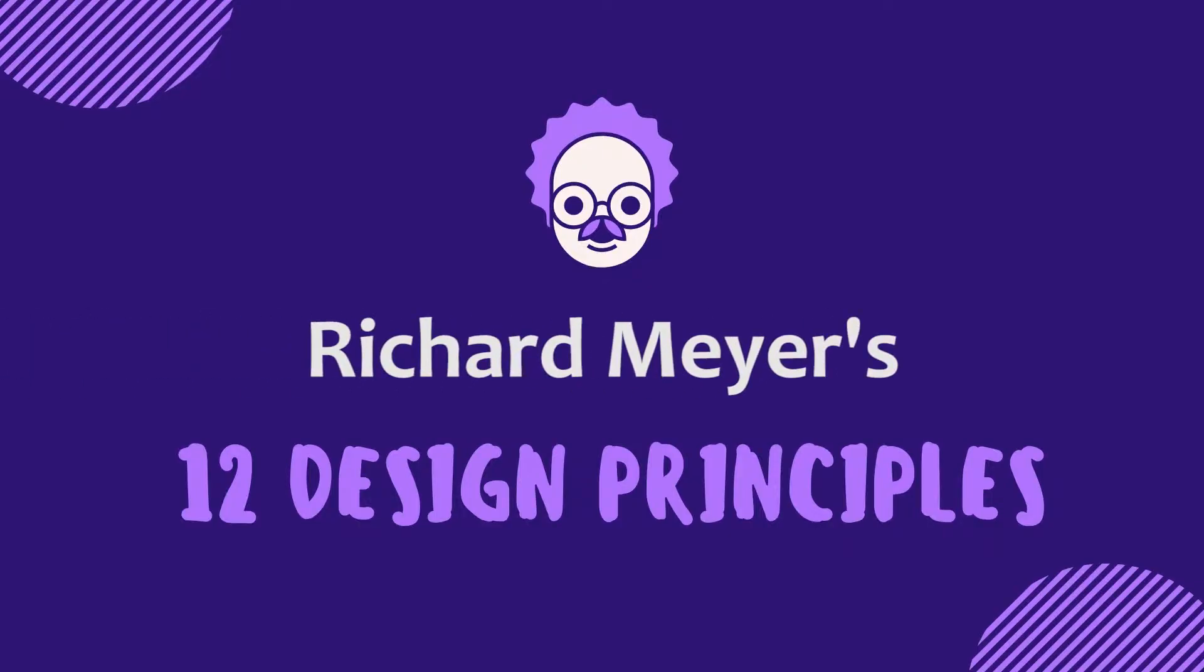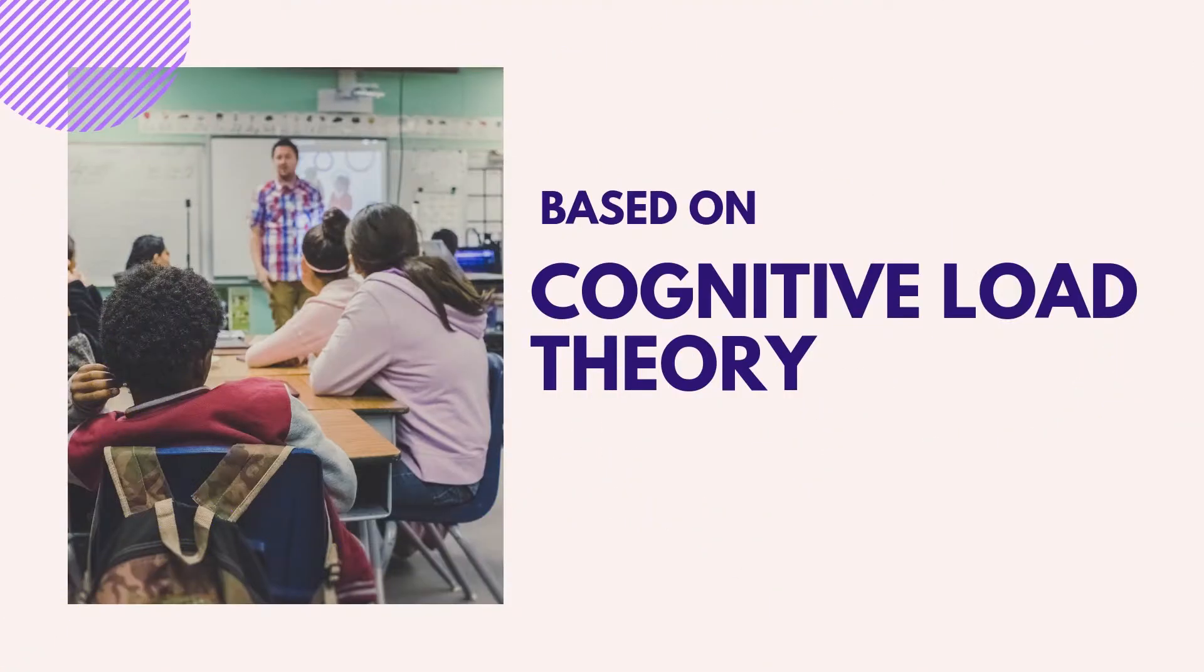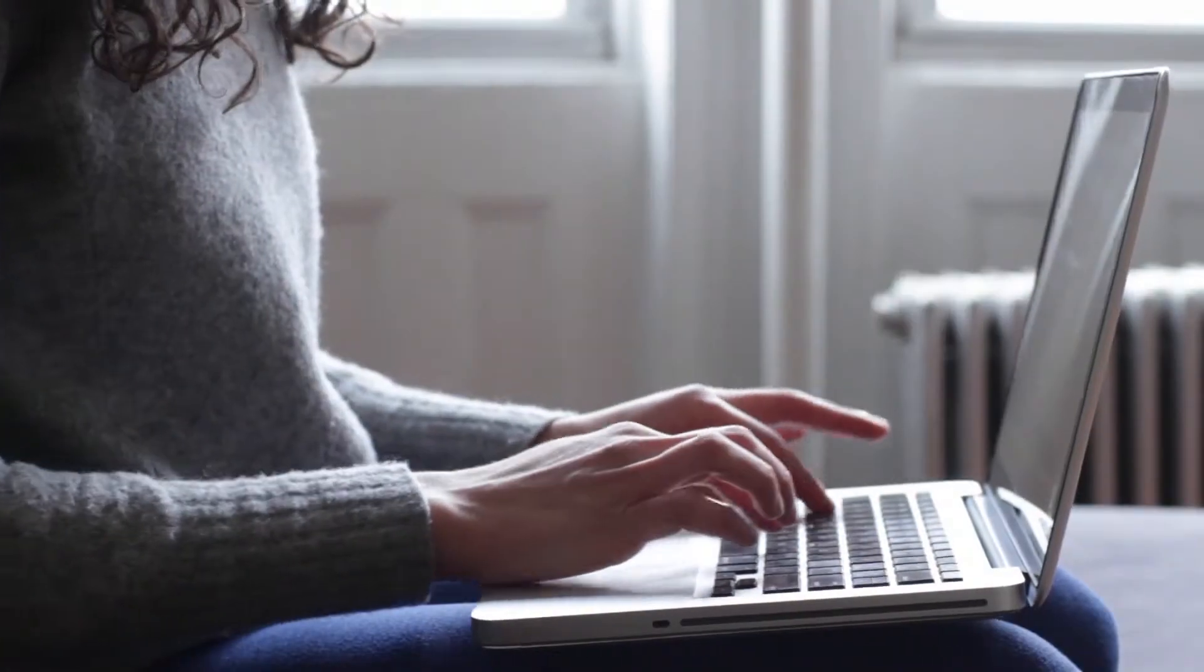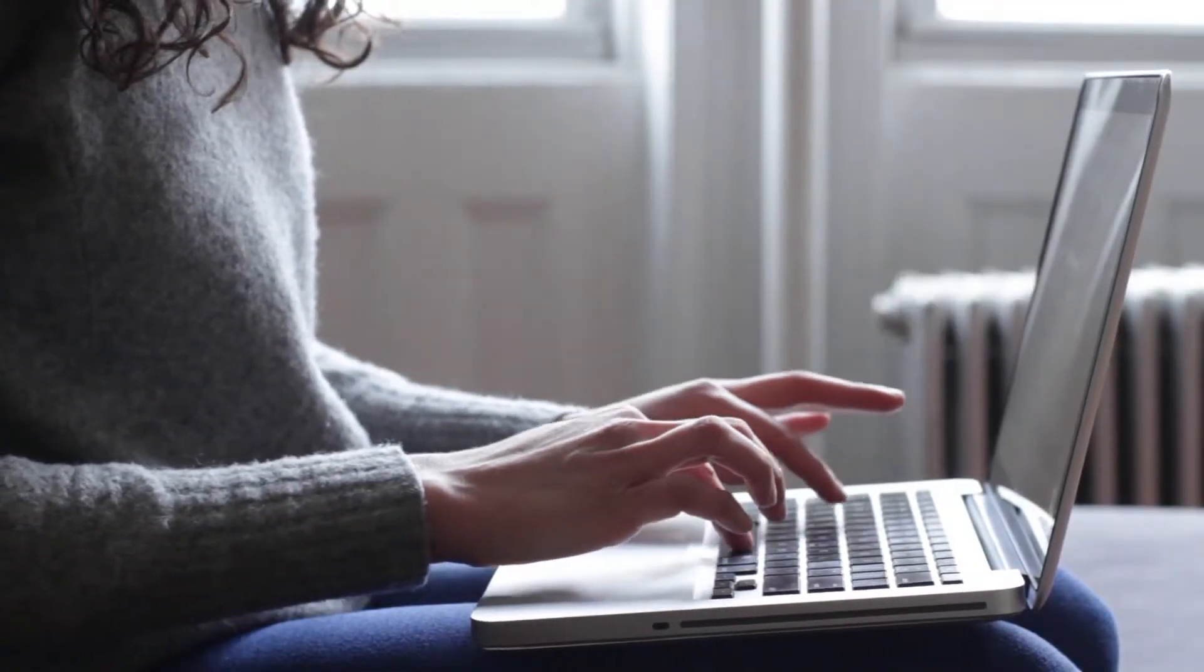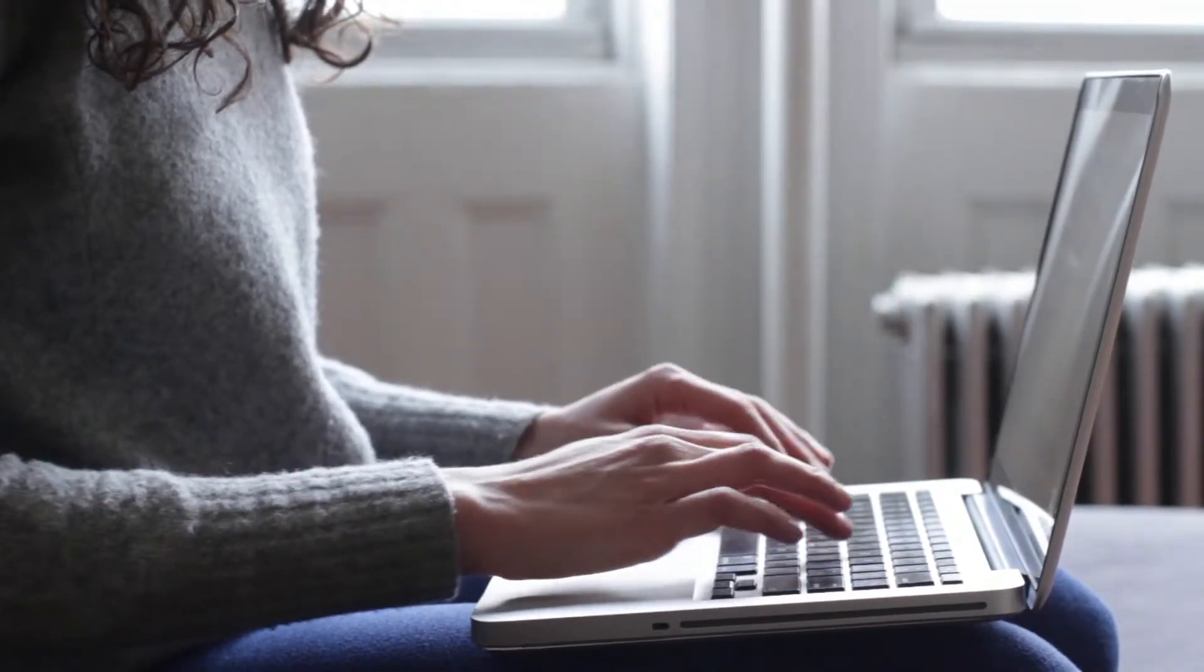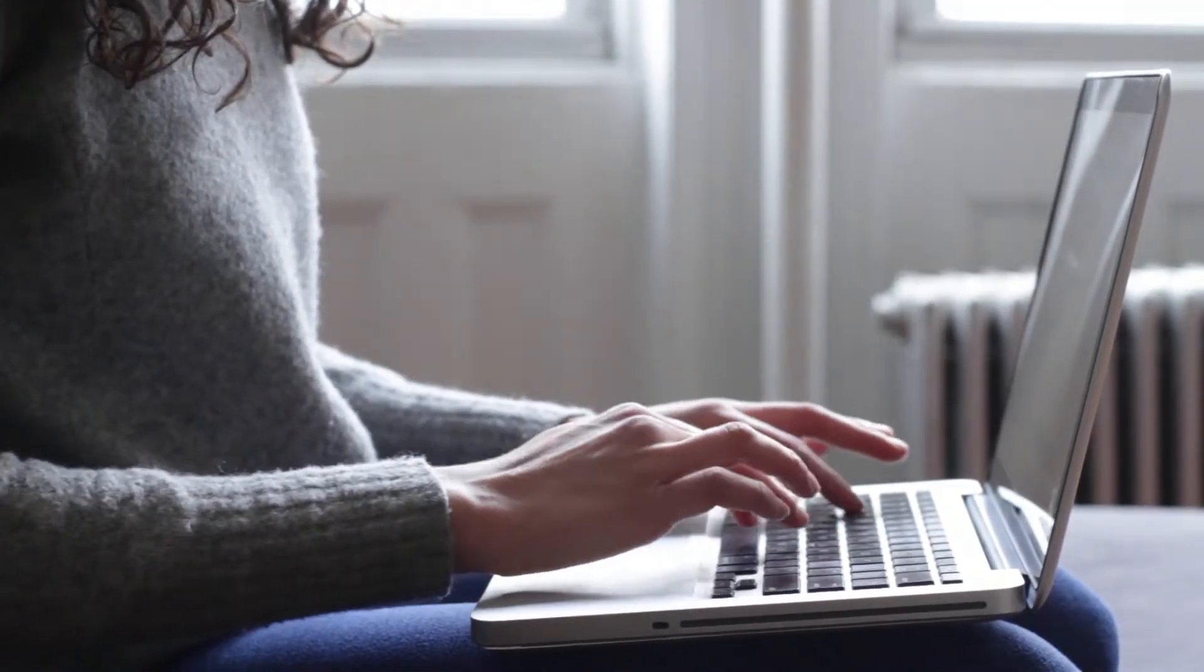Richard Meyer's 12 design principles, derived from his research on cognitive load theory, are an outstanding set of rules to follow when designing multimedia. Now that we have some rules to follow, we can get into designing the multimedia itself.